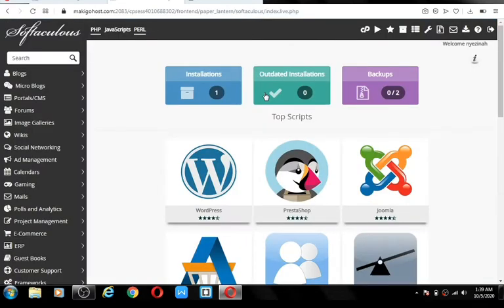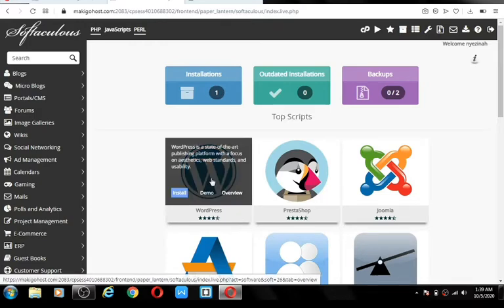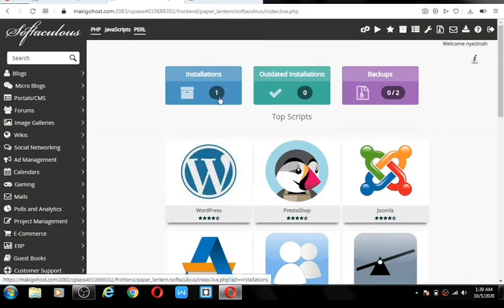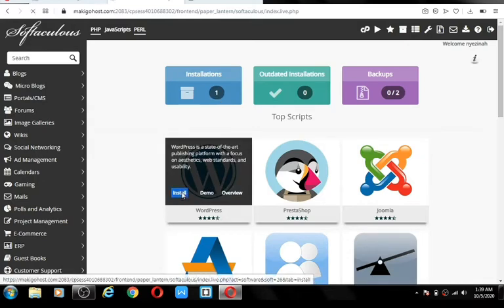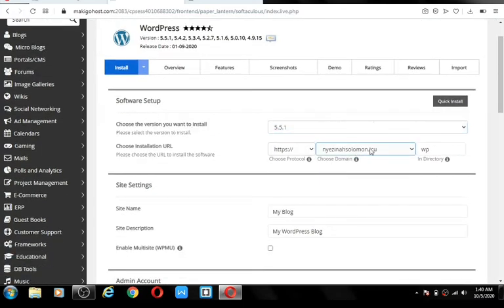Here we are on the WordPress installer. Make sure you leave the version as it is. This is the domain name — in your case you should have one domain name. Please make sure you leave the directory field empty, as having a directory there will lead you to all sorts of problems. This is where you give your site a name.